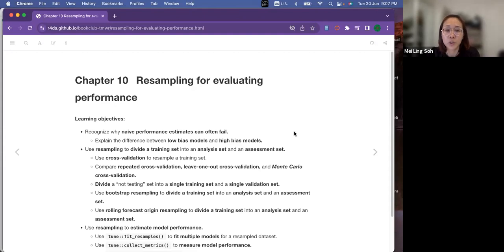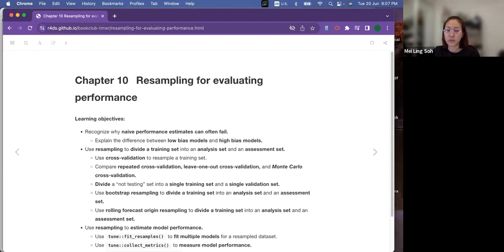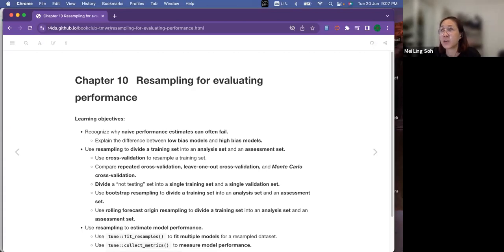Today we're going to briefly talk about the different methods for resampling. One way is, when we have a dataset, we decide to split it into testing data and training data. But before you want to use the test set, you need to decide on the best model to use. We might consider using a resampling method to measure the performance reliability.